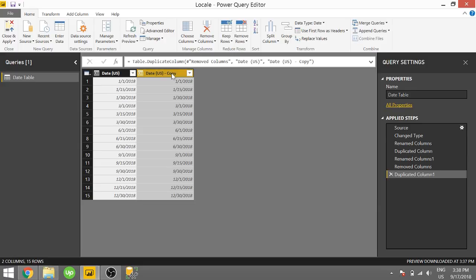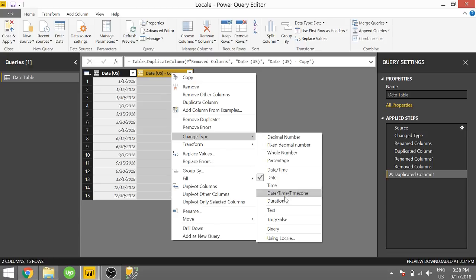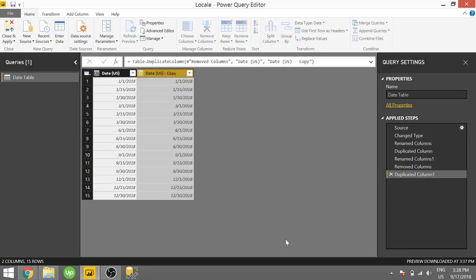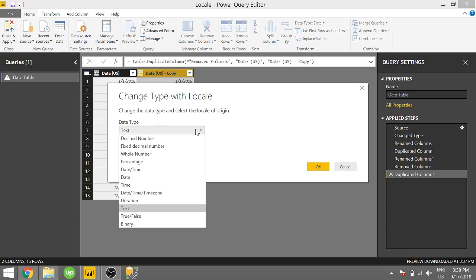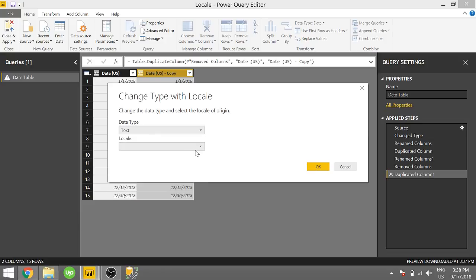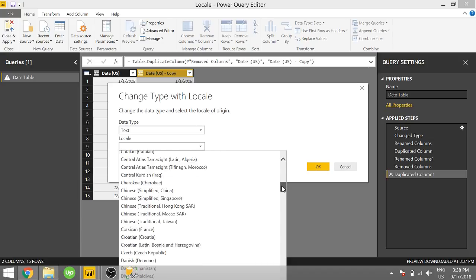So all you have to do is right-click and go to change type and using locale. And it's going to give you the options of the different data types you want. We actually want to select text because that's actually going to allow us to show in a different format.